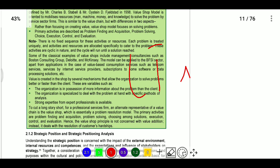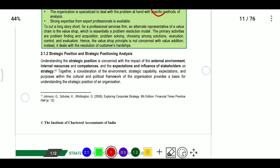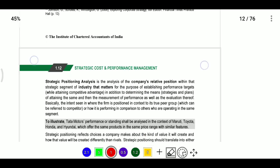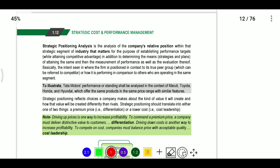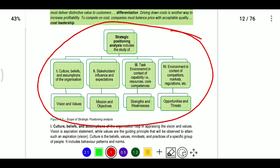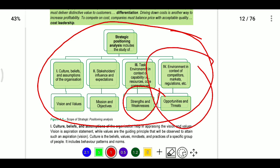Strategic positioning analysis: we need to choose from our environment and manage three analysis flows. A company's strategic position is influenced by its culture, beliefs, assumptions, organization vision, values, and stakeholders. Stakeholders include all persons: shareholders, employees, government, and lenders. The analysis covers mission and objectives, task environment including capabilities, resources, core competencies, strengths and weaknesses, and external environment including competition, market, and regulations.